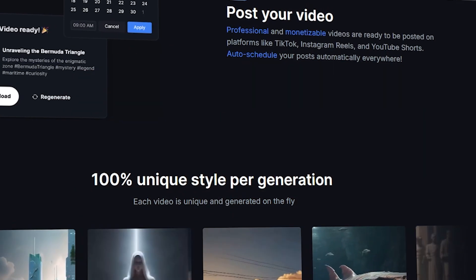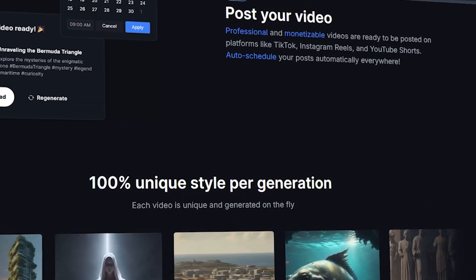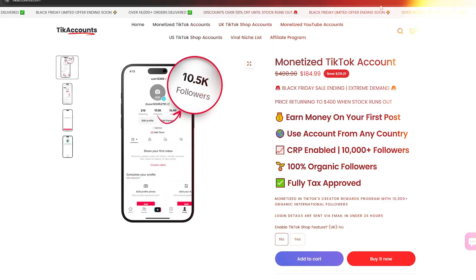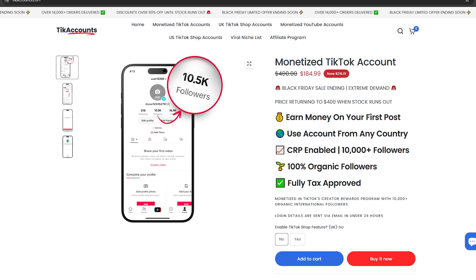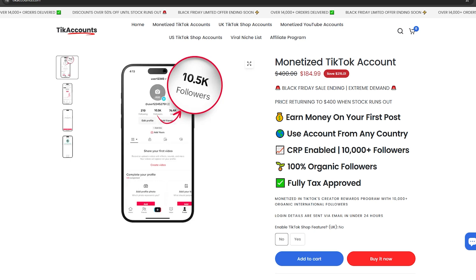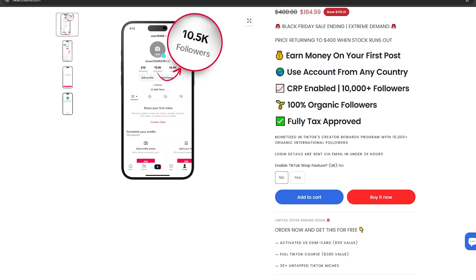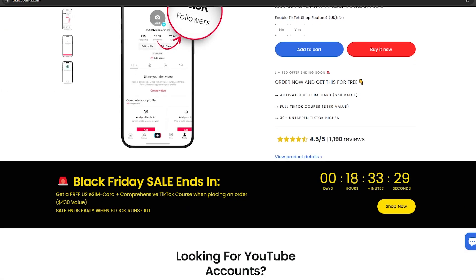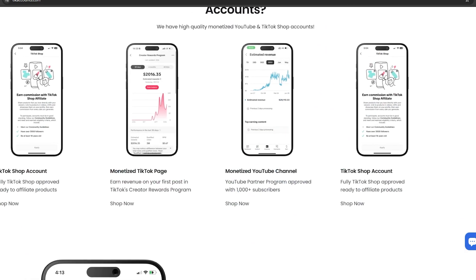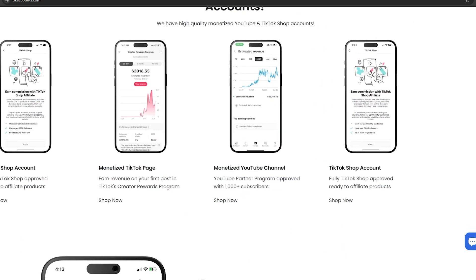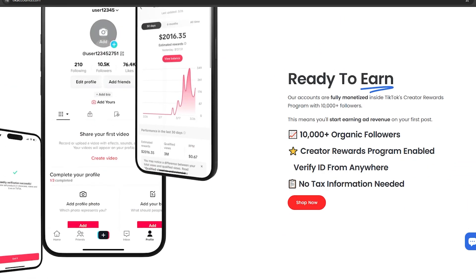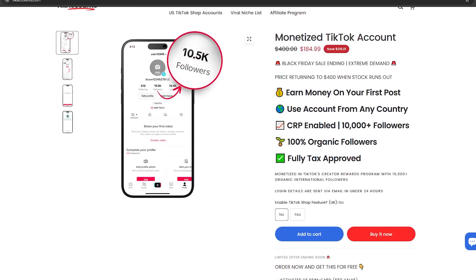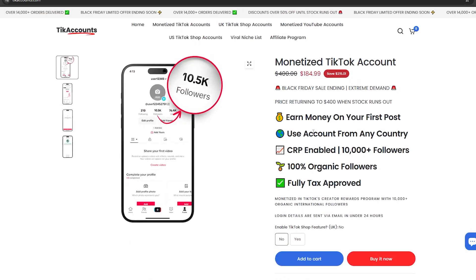Before I start the process, let me show you something. I found a website where you can purchase monetized YouTube accounts and TikTok accounts. When I did my research on this website, I found that these channels are grown organically with their specific niches, and those channels have a Western audience. So, if you want, you can get these accounts from this link in the description. It's completely up to you.